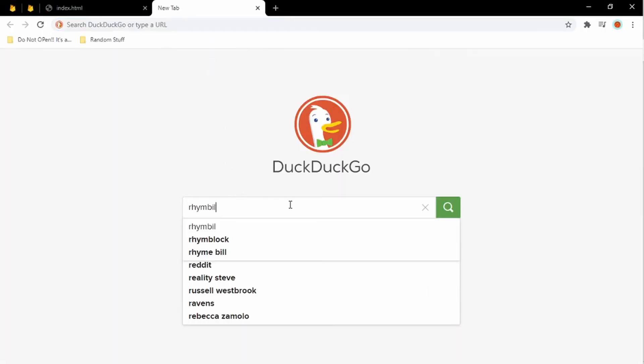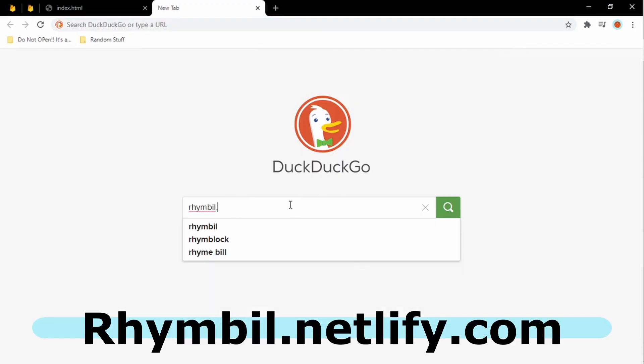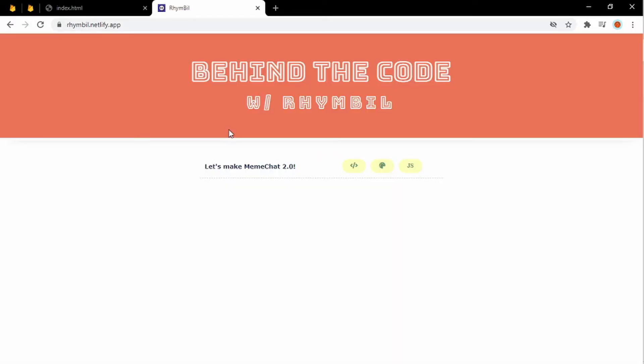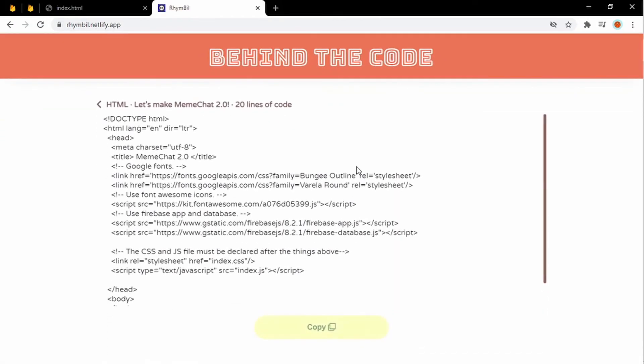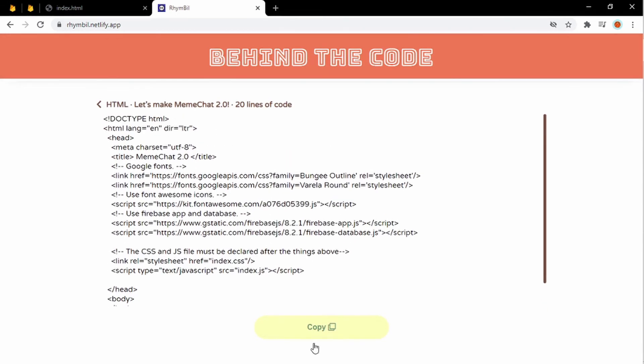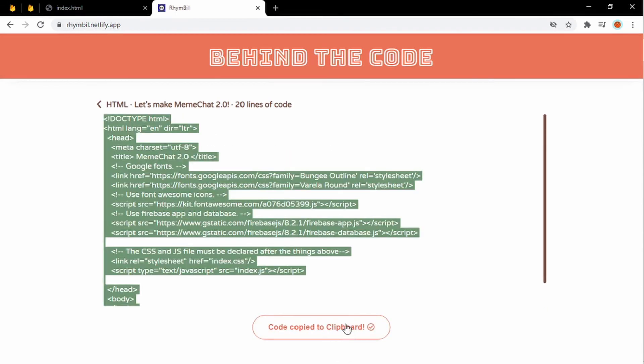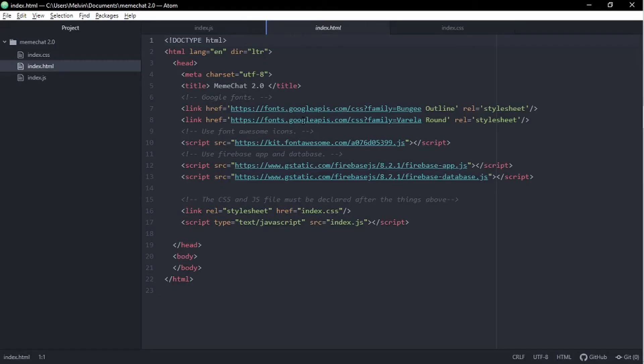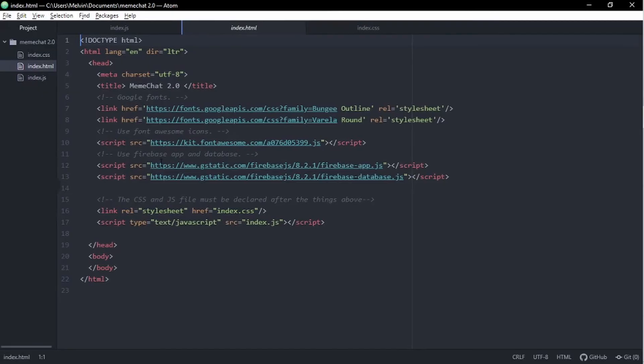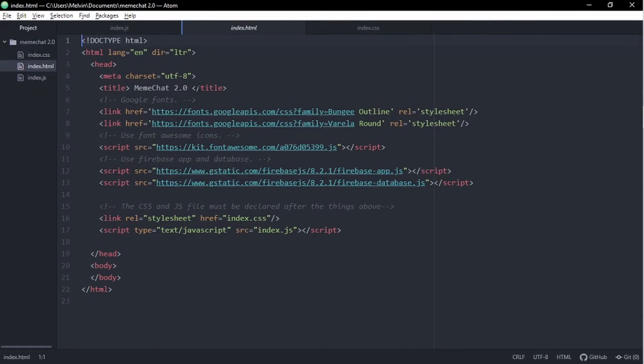So now we're going to visit this site called rainbow.netlify.com. This is where we're going to get the source code for the meme chat. There's way too many lines of code to just do in one tutorial, so here we go. Alright, let's start off by getting the HTML code for the meme chat. Alright, so you want to make sure you copy the HTML code into index.html. Makes sense, right?